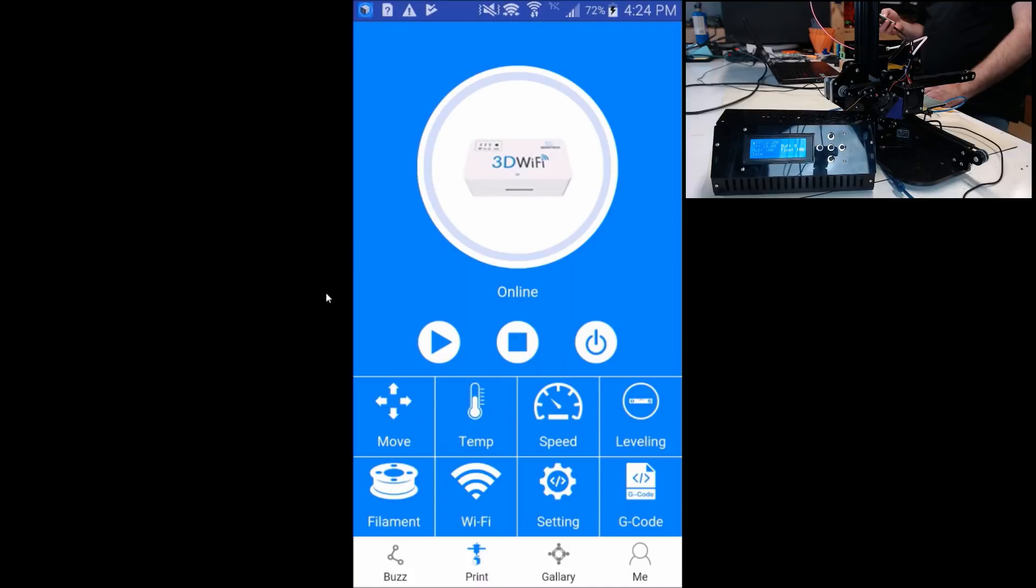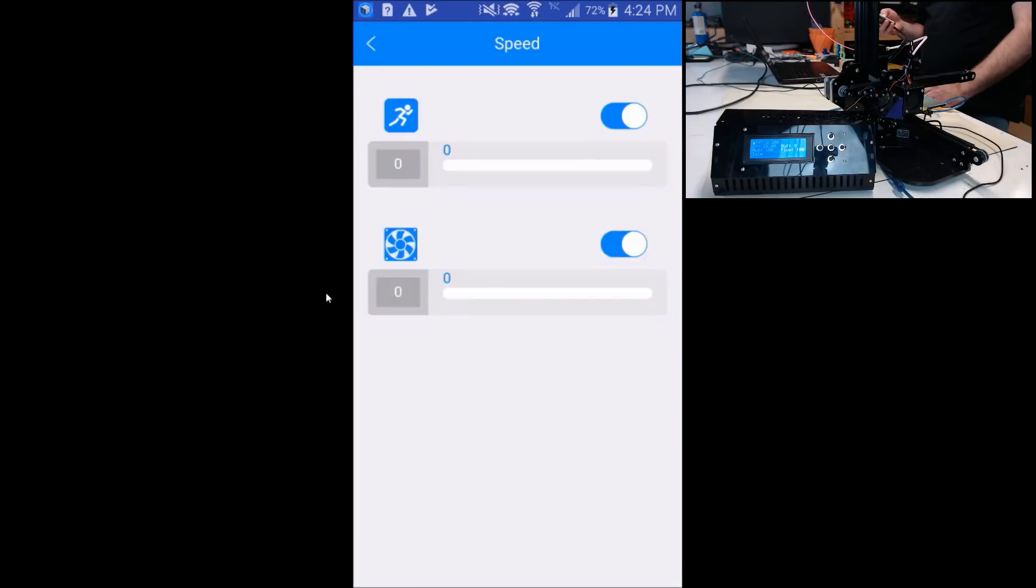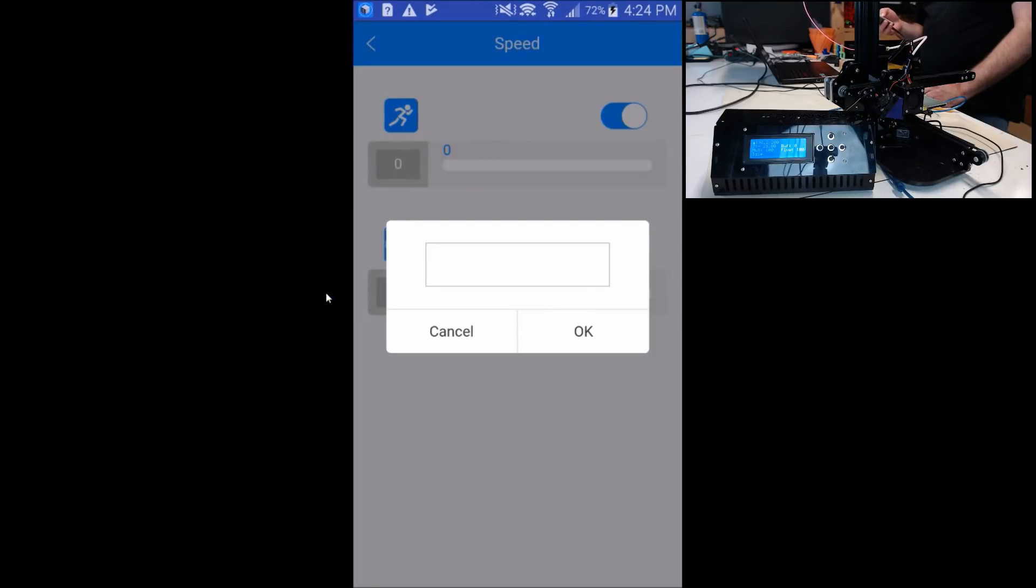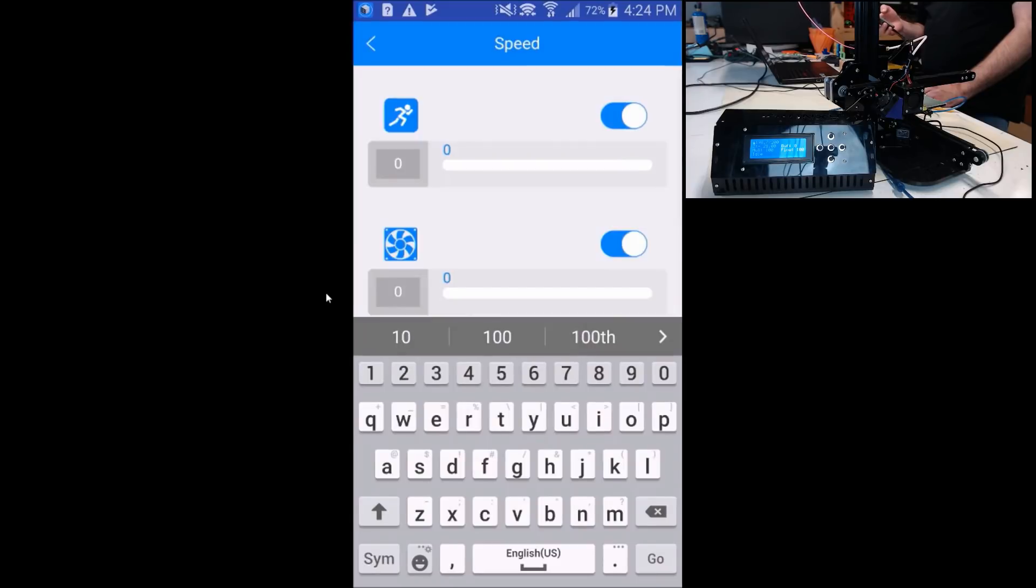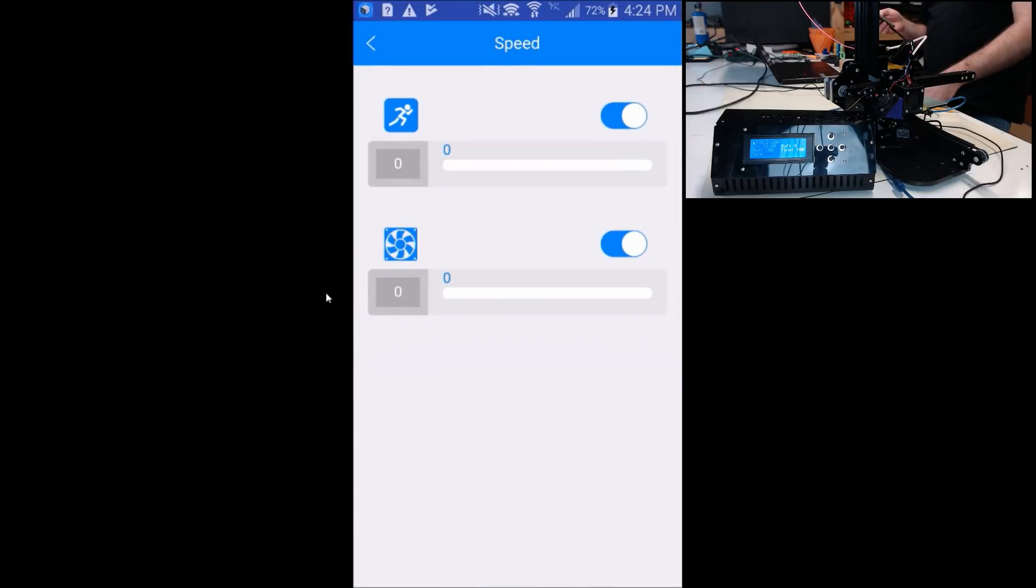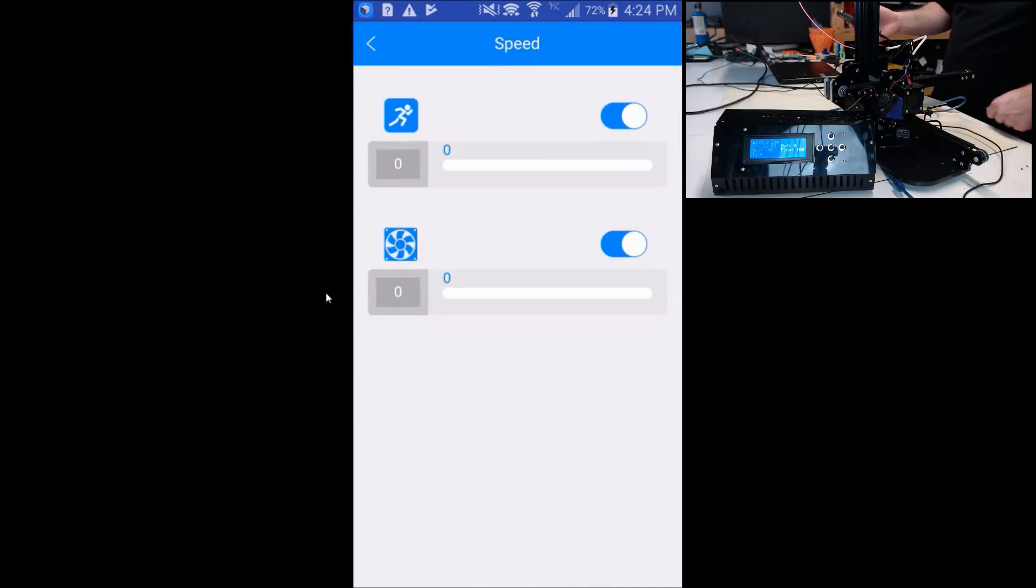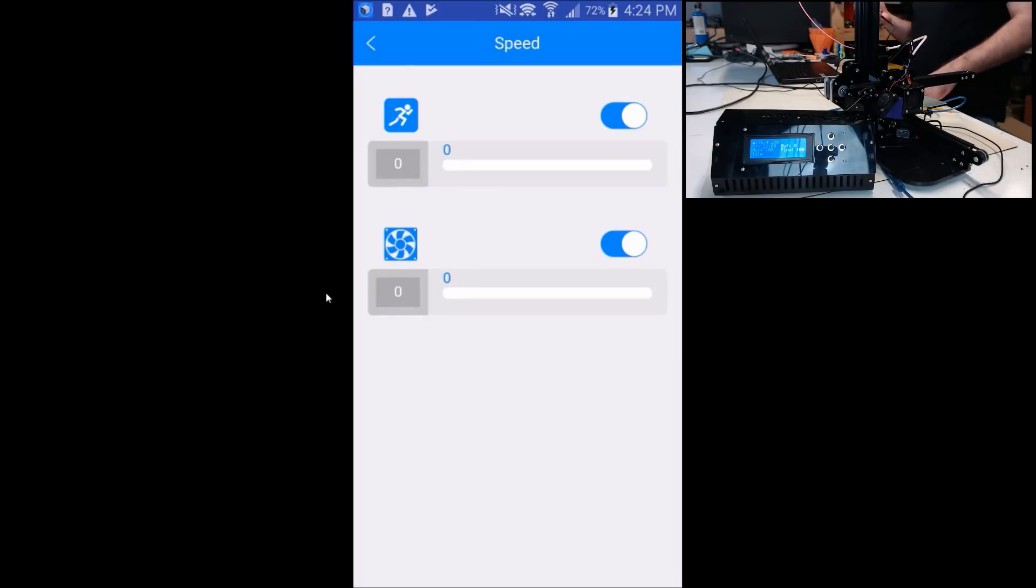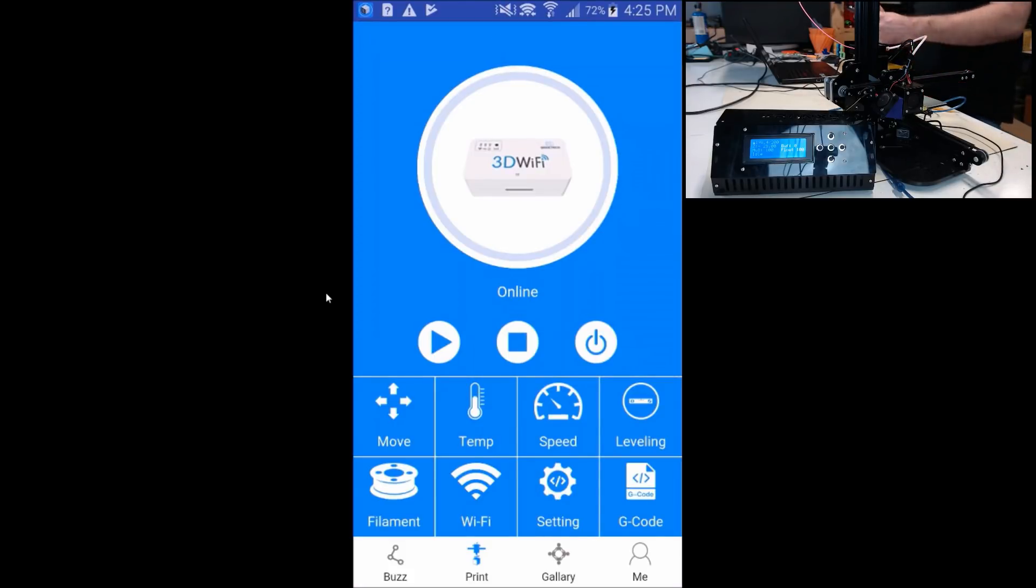Let's take a look in speed. Let's try adjusting the fan speed rate. We'll set it to 100. It did turn the part cooling fan on at full speed. Still is not reflected in the app. The leveling feature doesn't appear to be very useful either.